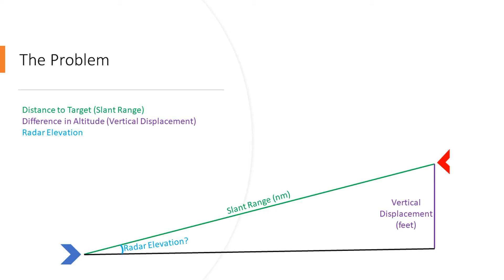The bearing, the range, and the altitude. We don't need to worry about the bearing for what we're doing today, but we are going to use the range and the altitude to figure out exactly where we need to point our radar in order to build a solid track. Coming from someone who failed math class, I promise we're going to make this as easy as possible.